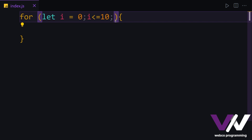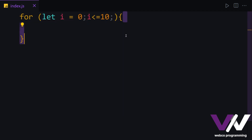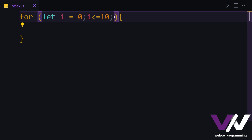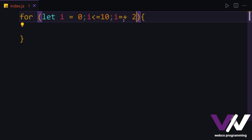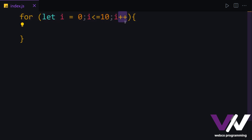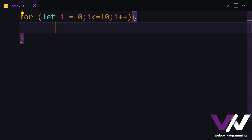The third part is going to run every time after our block code runs and finishes. So: the first part runs only once, the second part is our condition, and the third part runs each time after the block finishes — then it checks the condition again and if true, runs the block again. Mostly what we use here is 'i + 1', which is the same as 'i++'. So we declared the variable, set our condition, and increment the variable. We can also use 'i += 2' to increment by two each time.